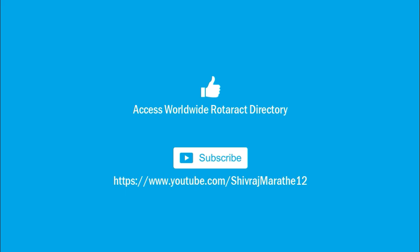In the comment box below, and if you want to get notified about more such useful videos, don't forget to subscribe to our YouTube channel.